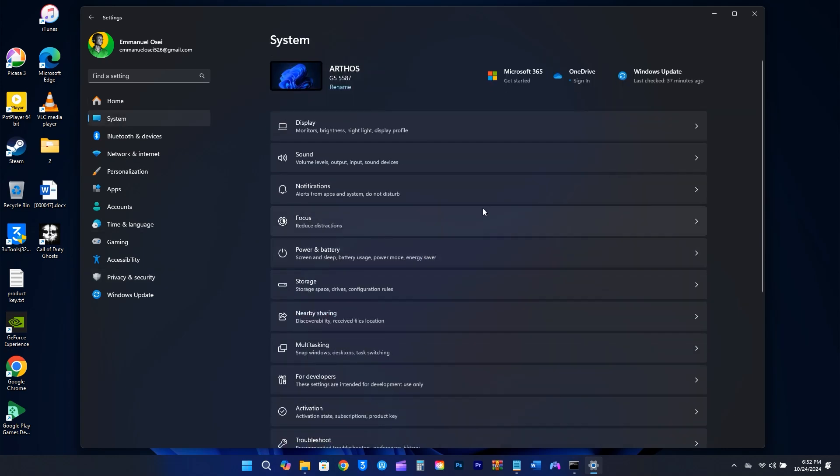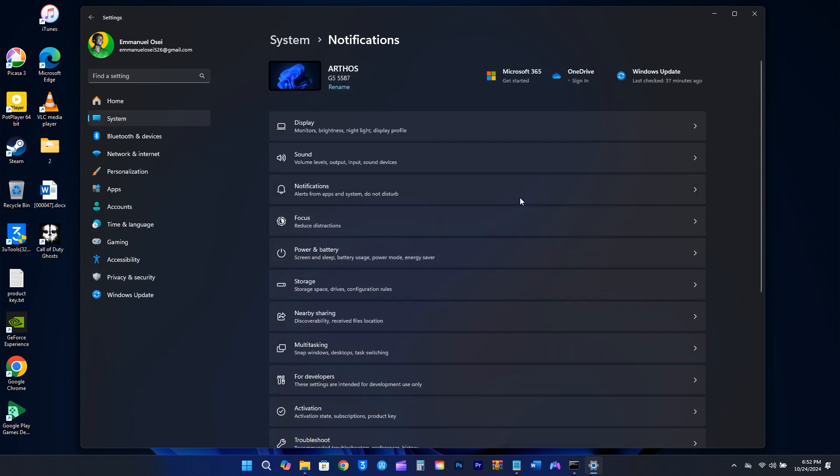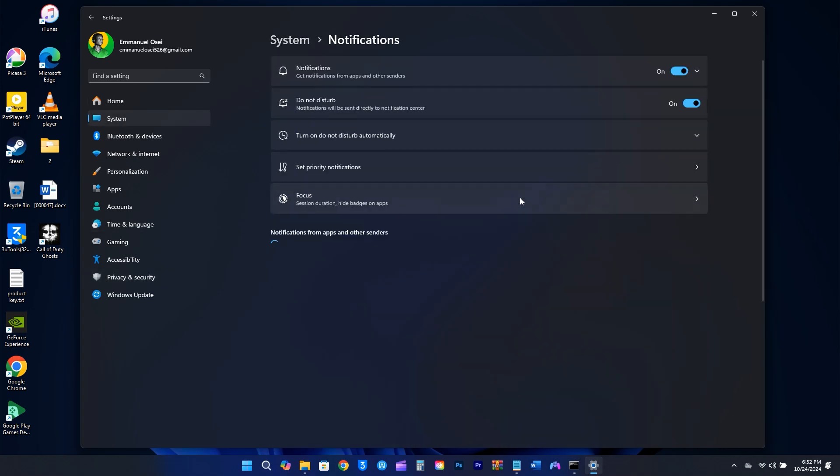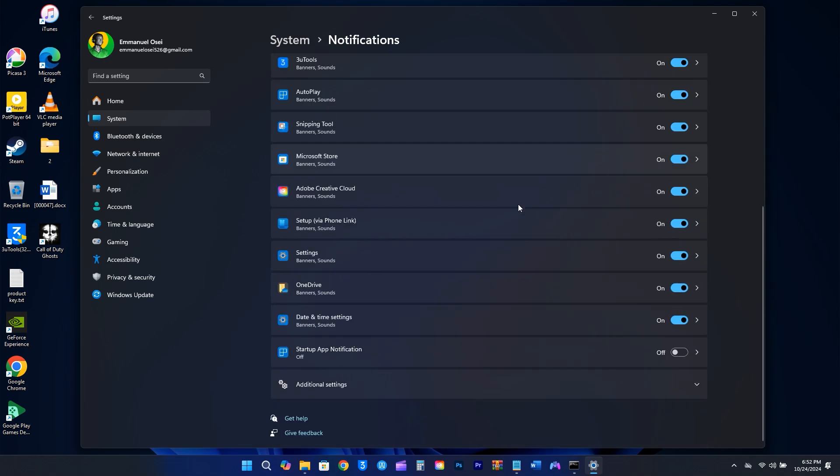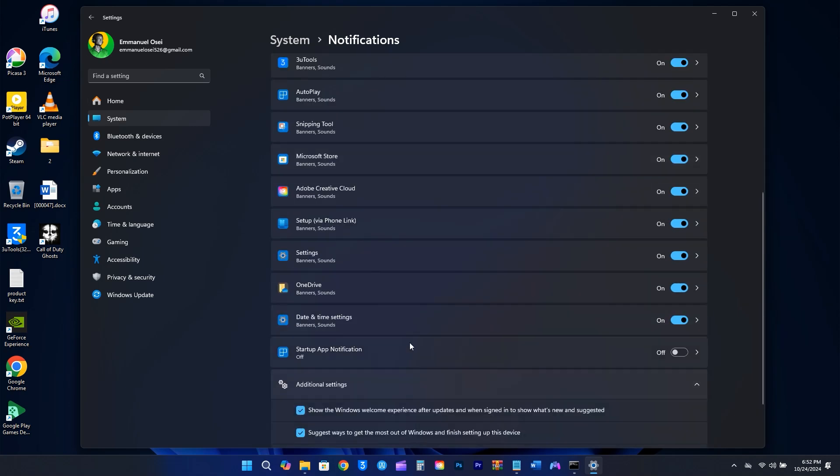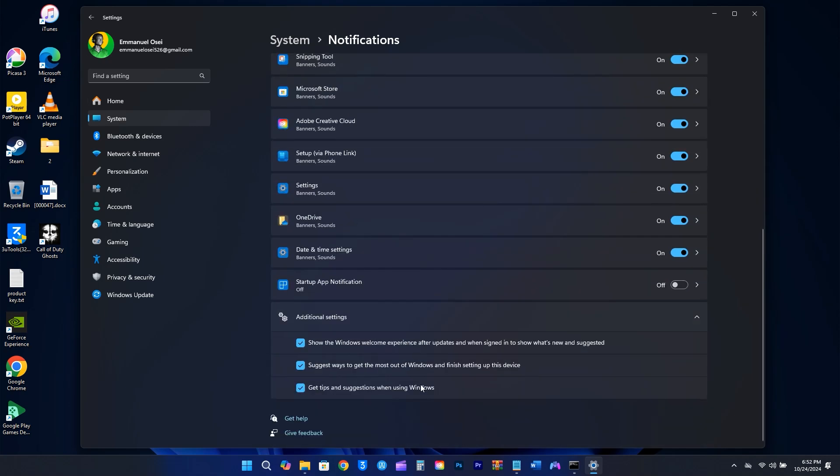There is another option you need to disable. First, click on the System option on the left side. Then, head over to Notifications. Scroll down to the bottom and select Additional settings. Uncheck the box that says Get Tips and Suggestions when using Windows.